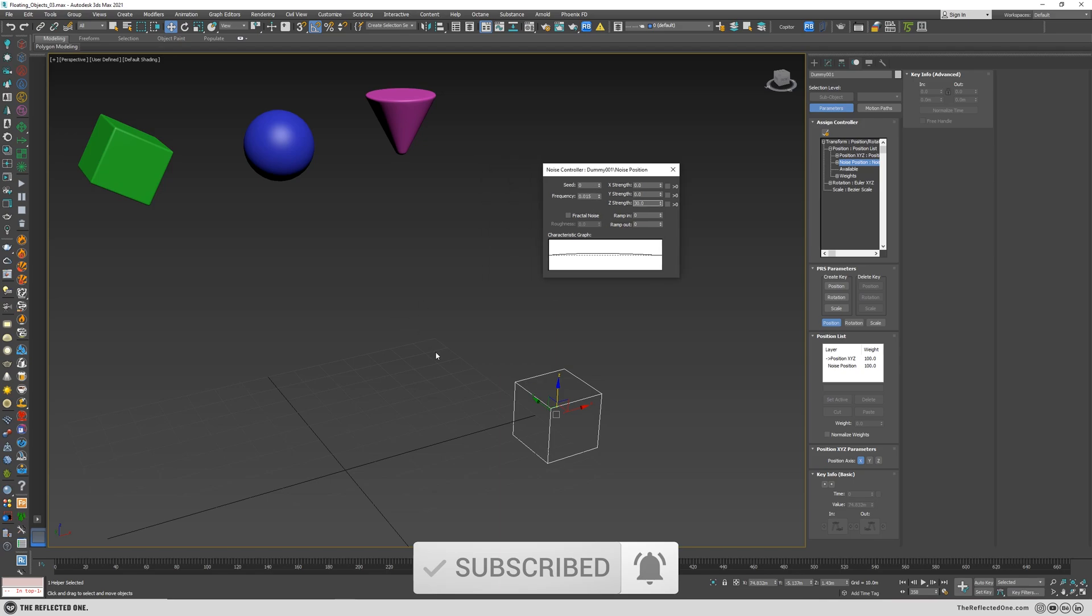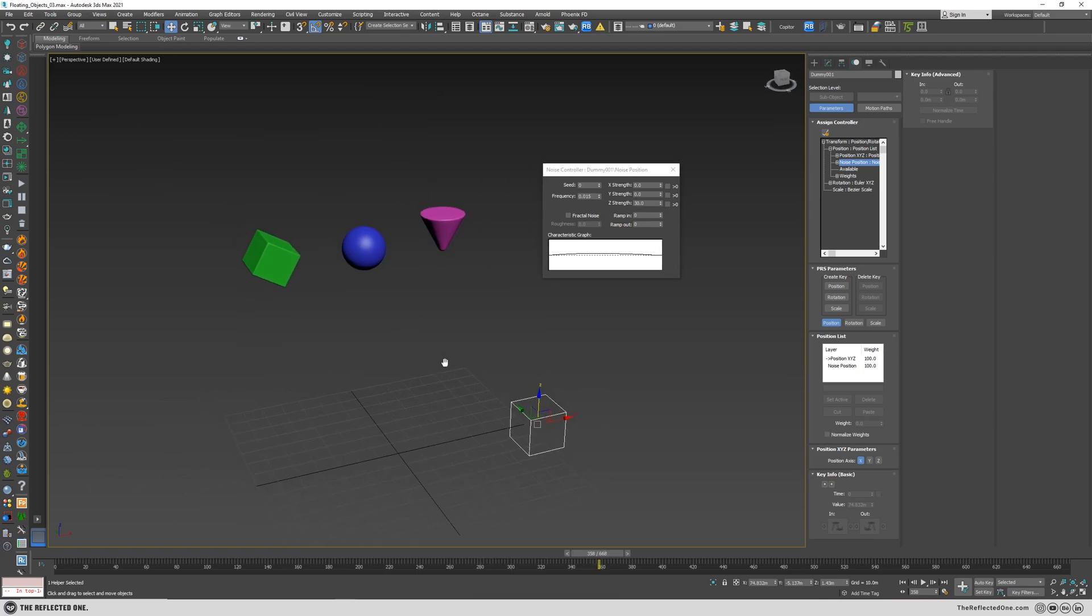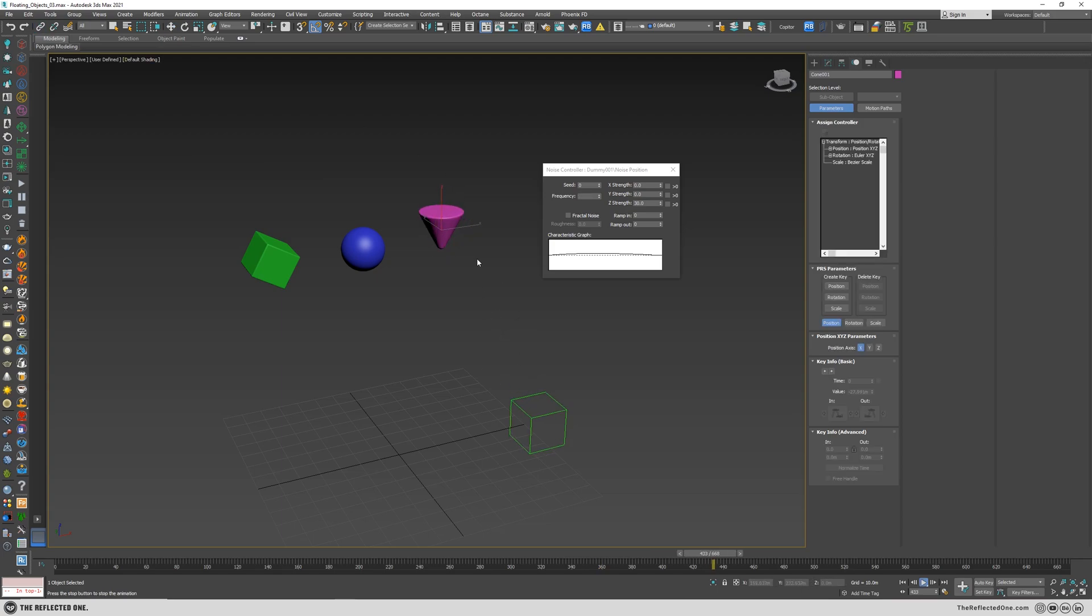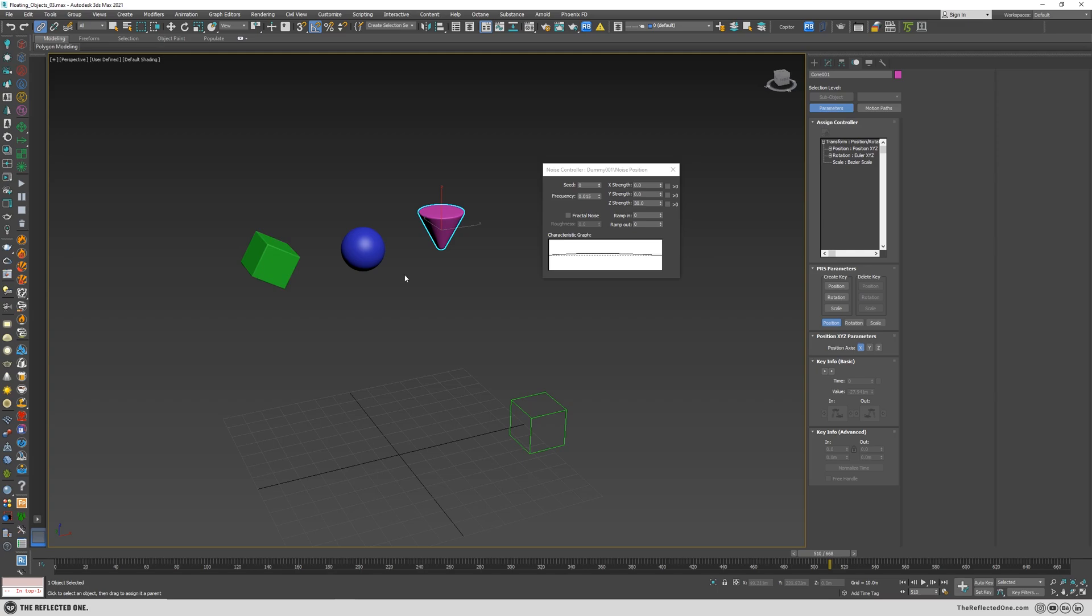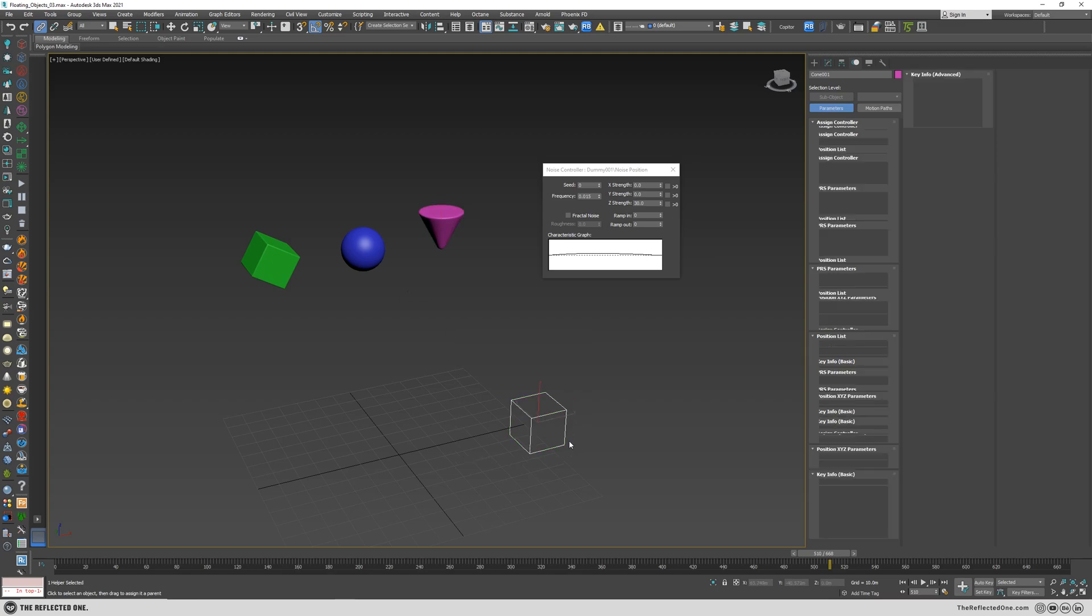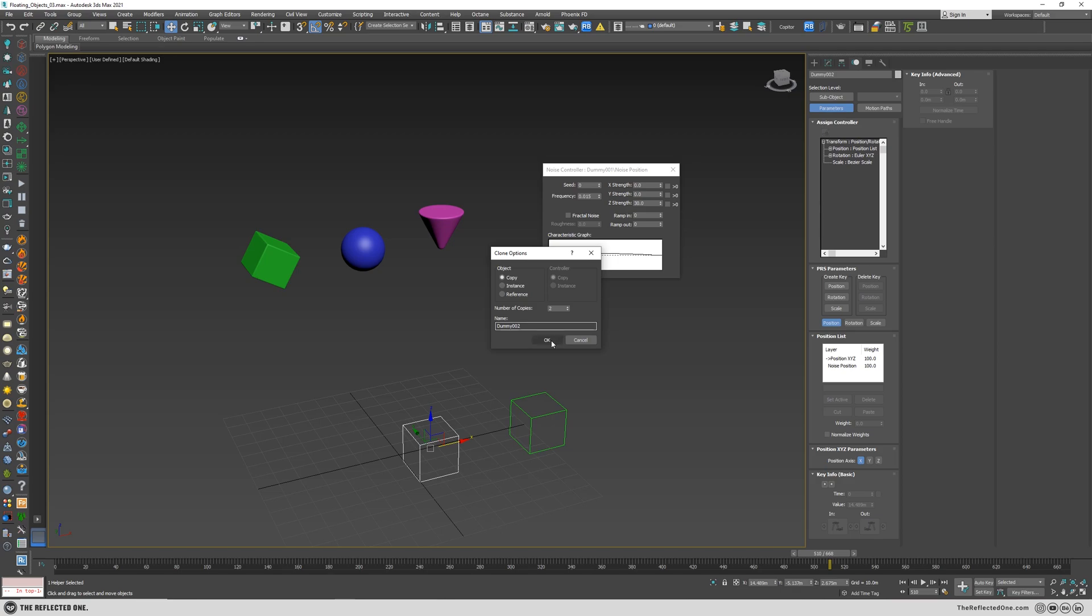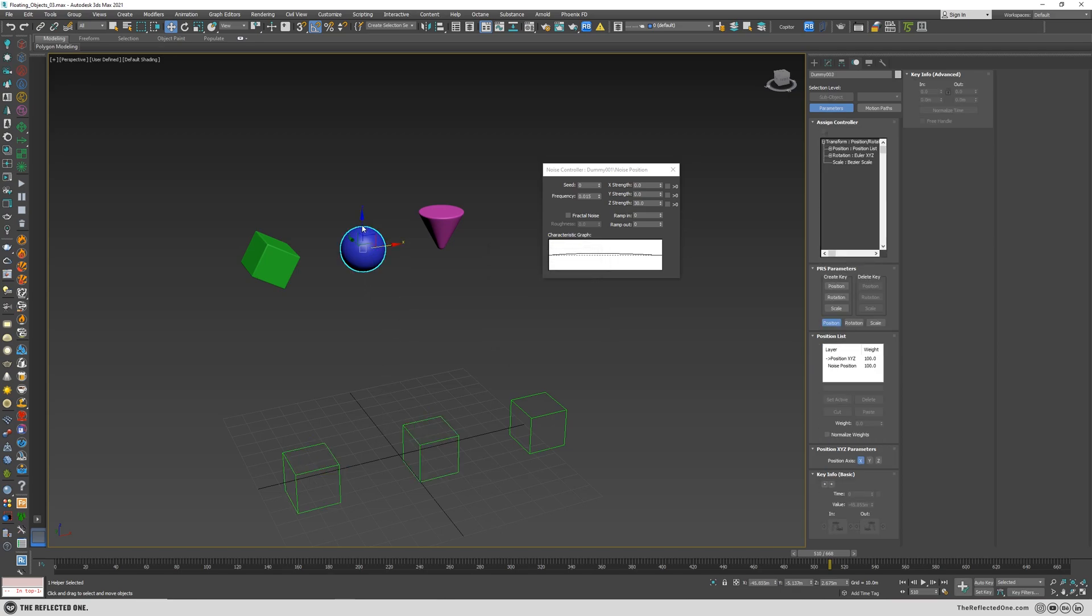Okay, now I will link the object to the dummy and you can see the effect is applied to the object. I will create two copies and link the objects.